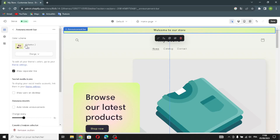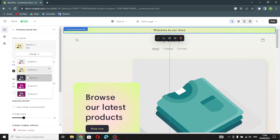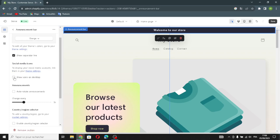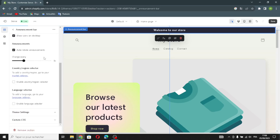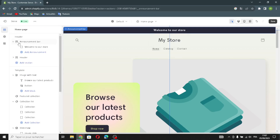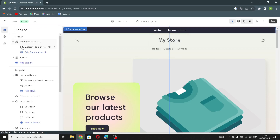Now let's go to the Announcement Bar. Here, if you want to change the color scheme, you can do that. You can turn on 'Show icons on desktop', enable announcements, enable the country and region selector, and also enable the language selector.